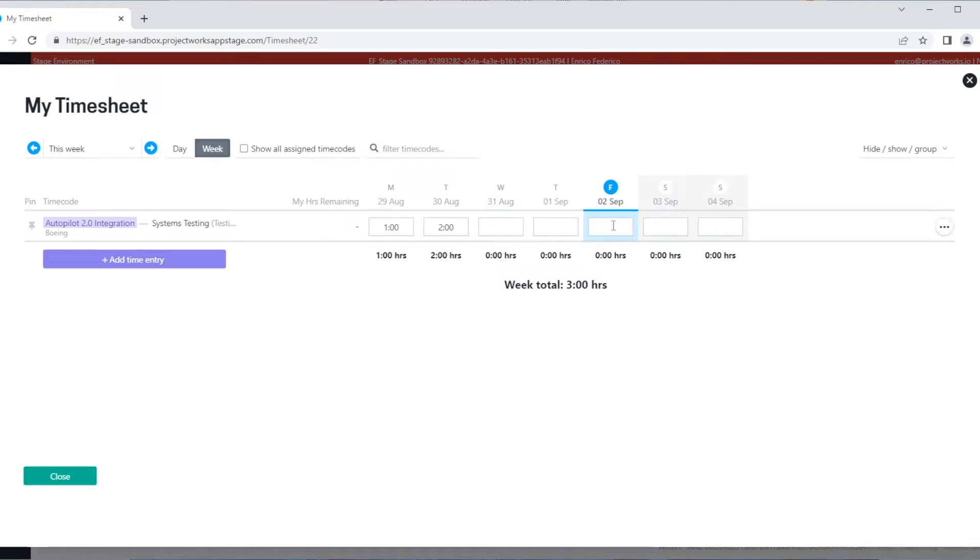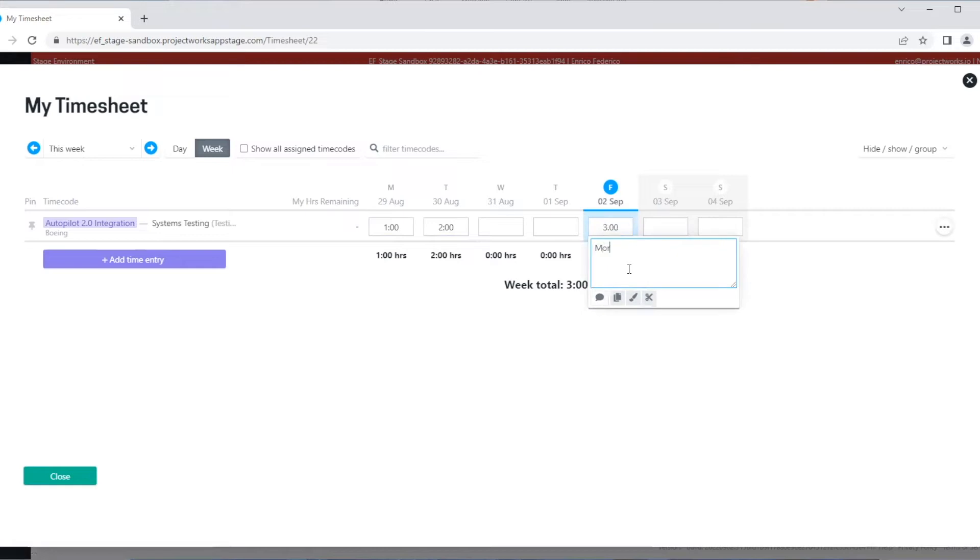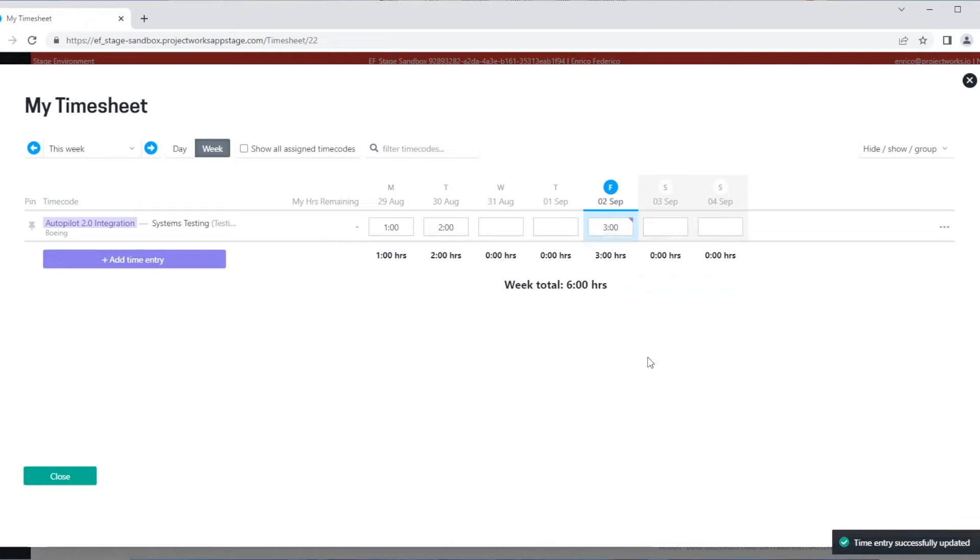We also have the option to include a comment in all of our time entries.